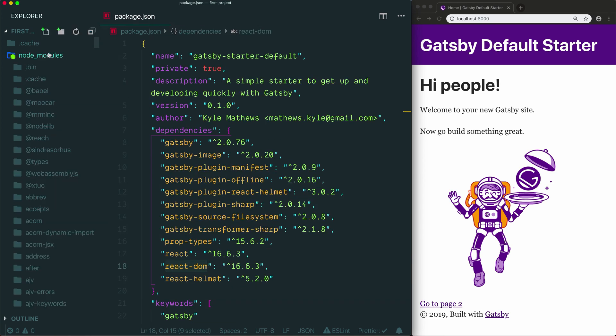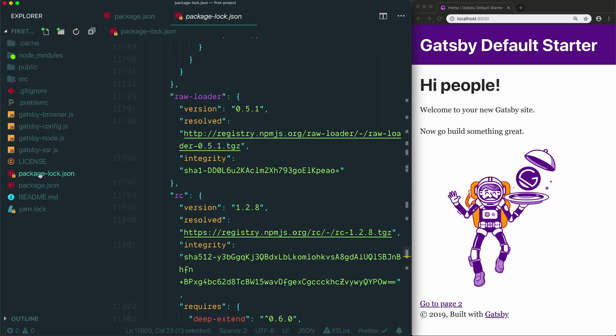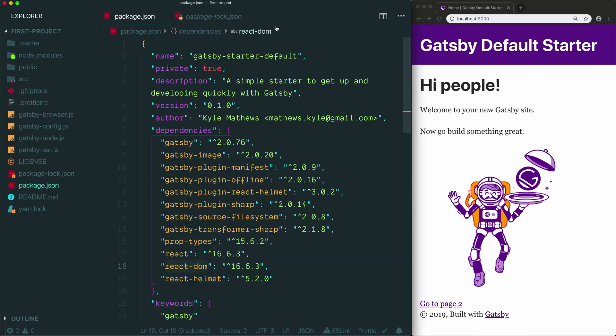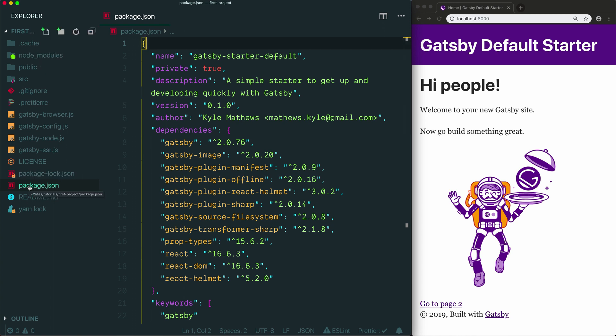You don't need to edit anything in node modules. If it gets deleted you can reinstall all of these just by running npm install. You also never need to edit the package lock file because it's automatically generated based on the package.json. So that covers your node modules folder and your package.json and package lock.